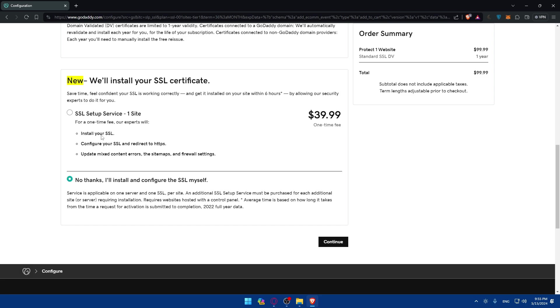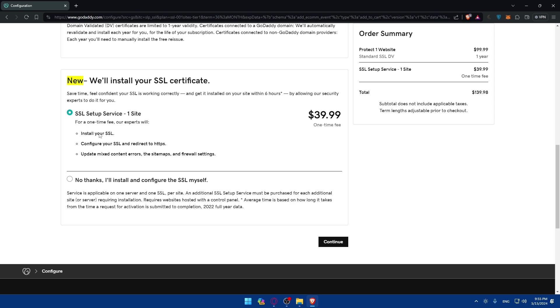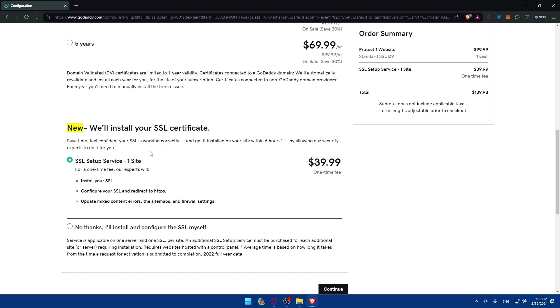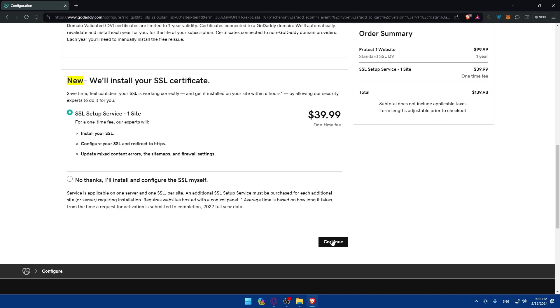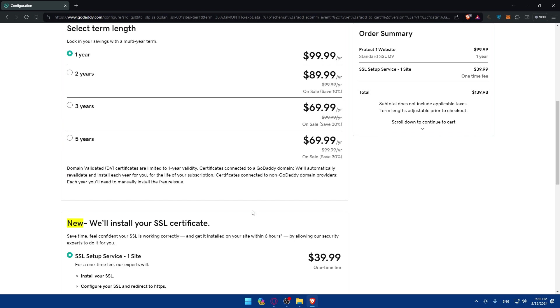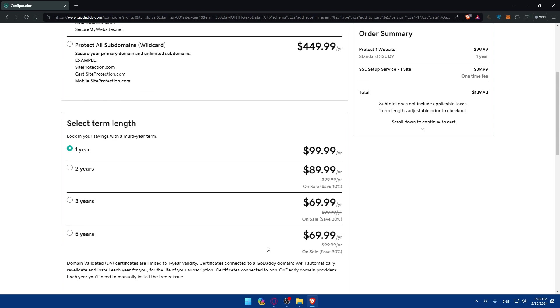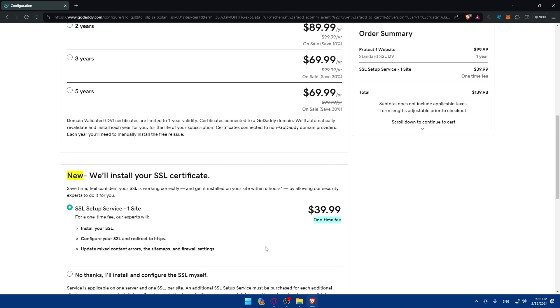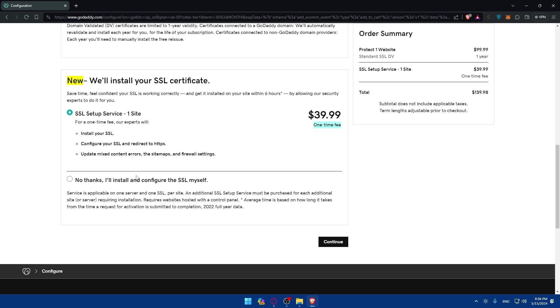Of course I can add this SSL setup service if you don't know anything about it. If you know how to do it, you can choose no thanks I'll install and configure SSL myself. But if you don't know, make sure to choose it. It's actually very helpful. Why? Because it will install your SSL and configure your SSL, redirect to HTTPS and update mixed content errors, sitemaps and firewall settings. So they'll basically do everything for you. So you don't even have to add it to your website. You can simply ask them to add this on their own. So make sure to choose it. Click on continue. As you can see you'll have to pay $40 and it's a one-time fee. You don't have to keep paying it always. And you'll be good to go. Your SSL certificate will be added to your website.